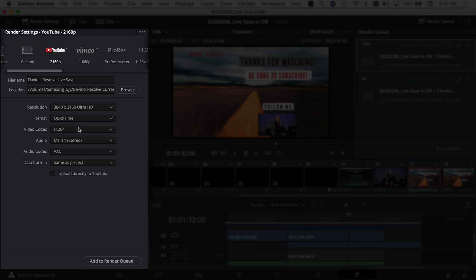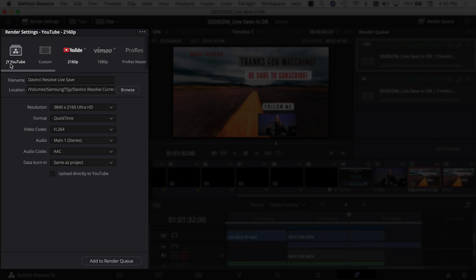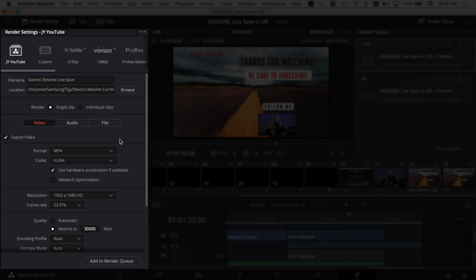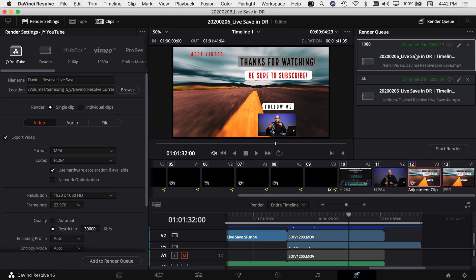What I like to do is use custom settings. I've already got a custom setting called JY YouTube that I've set up for all my 1080 YouTube videos. The resolution is 1920 by 1080, frame rate is 23.976, and for quality I generally restrict this to 30,000 kilobytes per second, which gives me pretty good quality. I've already added this to the render queue so we can compare it to the 4K version we're about to create.